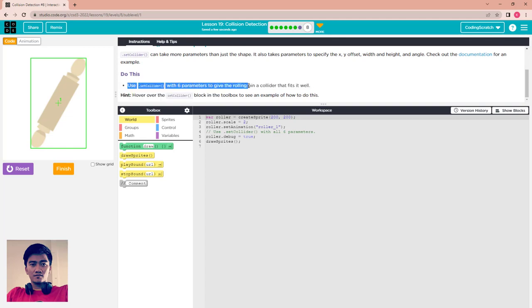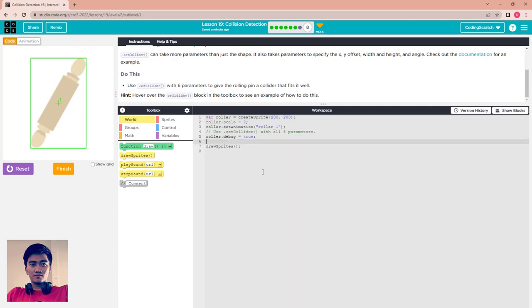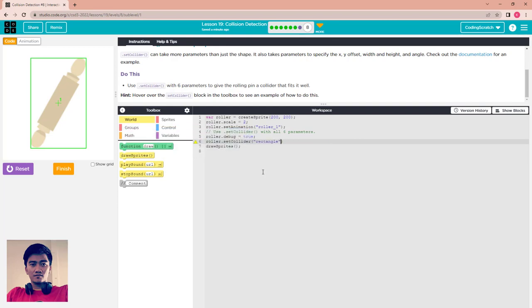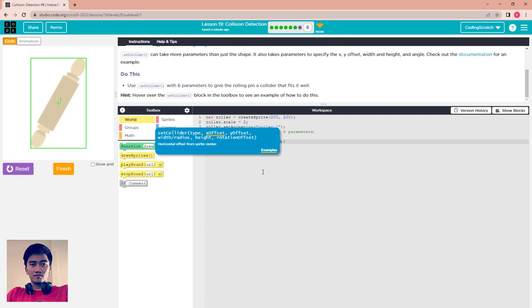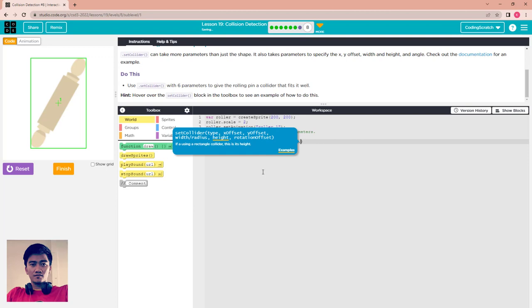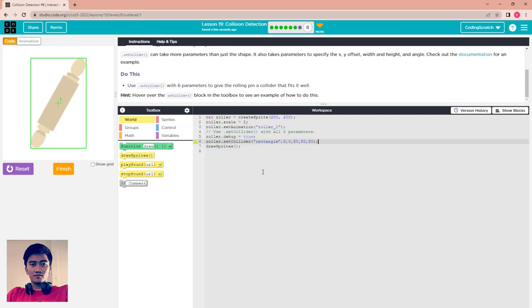Use setCollider with six parameters to build a collider that fits the rolling pin well. Check setCollider in the toolbox to see an example. Use only one block of code: roller.setCollider. Set it to the type rectangle. For the X and Y offset set them to zero, because zero starts from the center of the sprite. Set the width to 50 and height to 50, and for rotation offset set it to around 50.